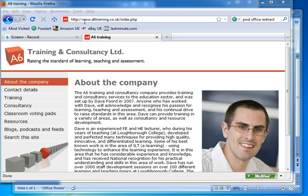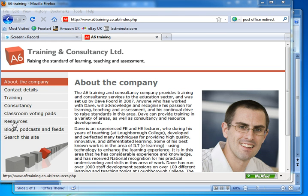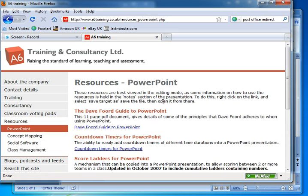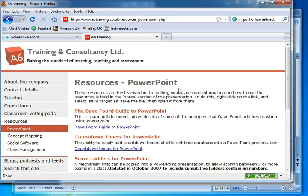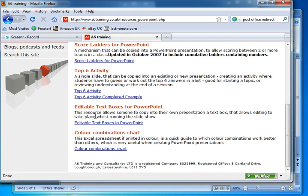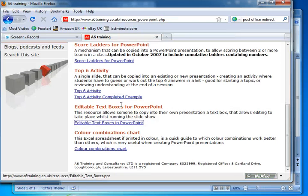The way to do that is we need to go to my website which is www.asicstraining.co.uk. We then go down to resources and then PowerPoint. There's a whole load of different templates for different types of things but for today we're looking at the editable text boxes one.